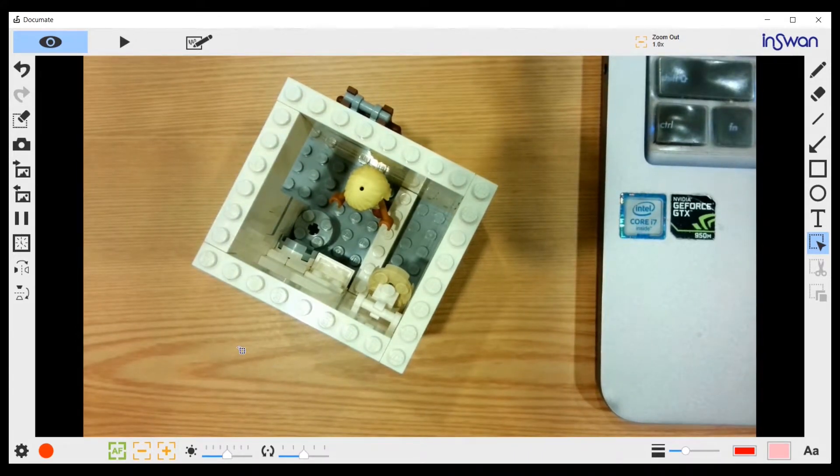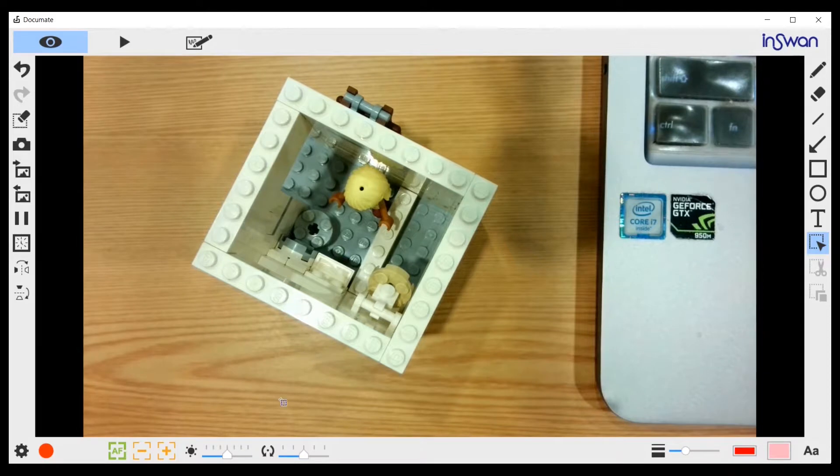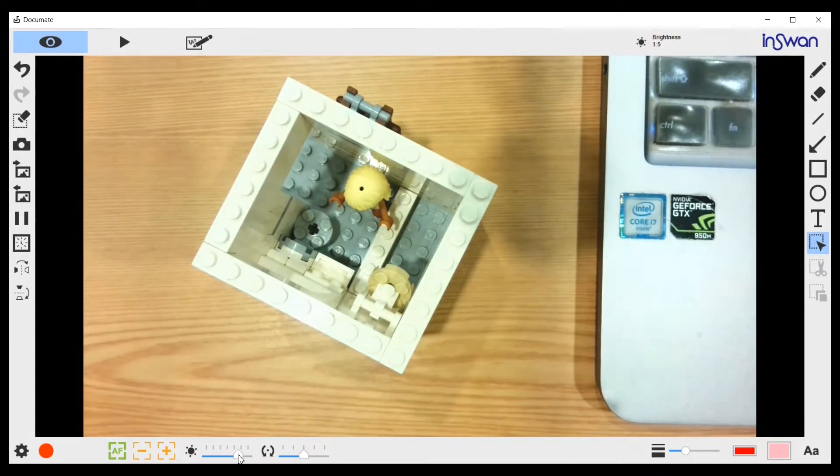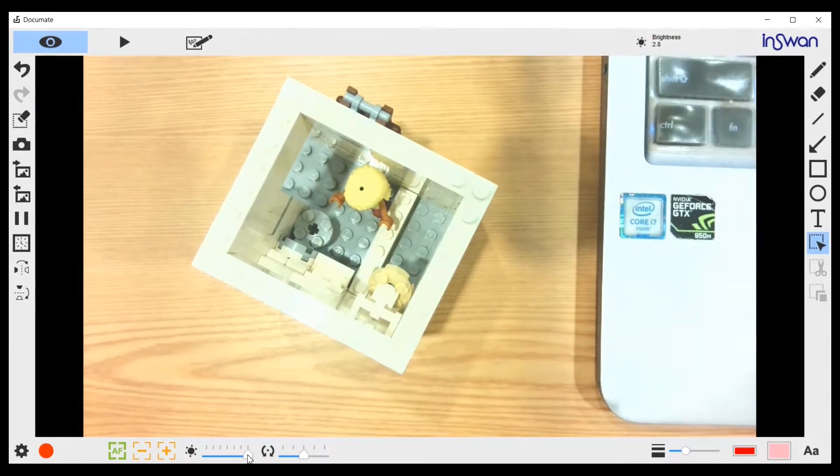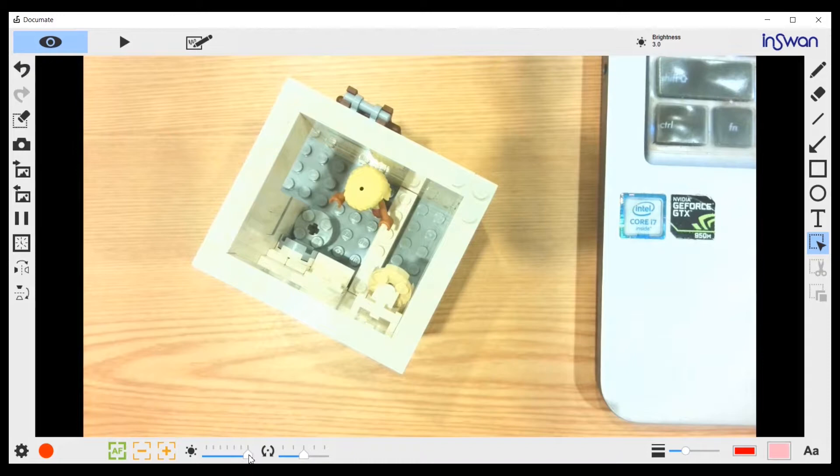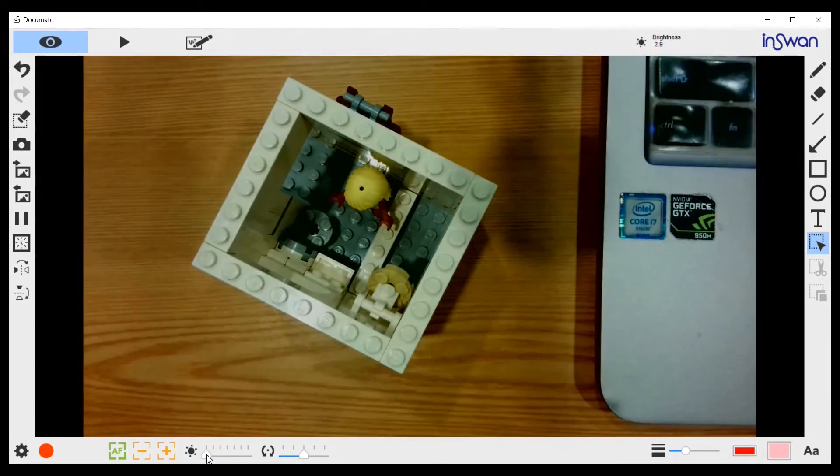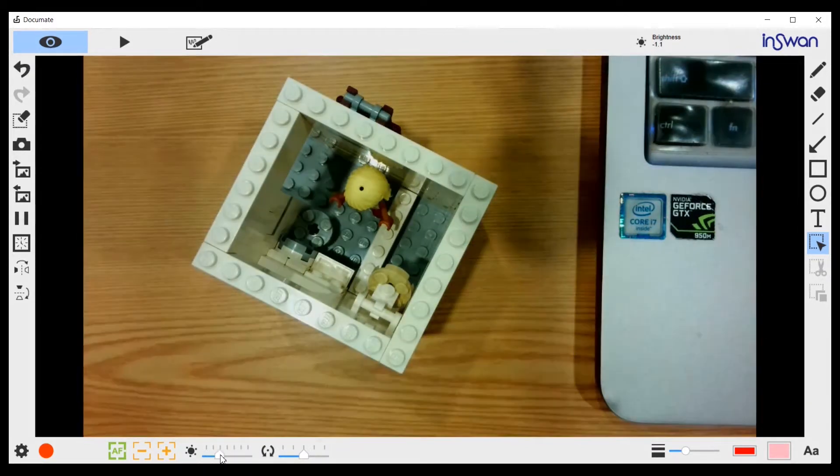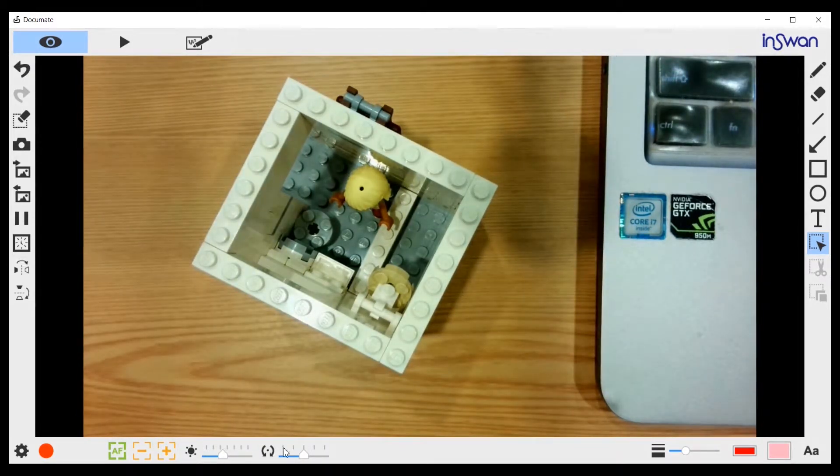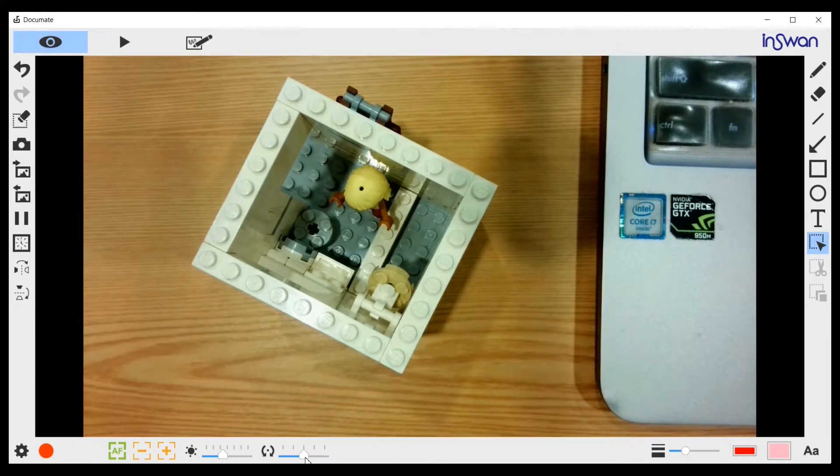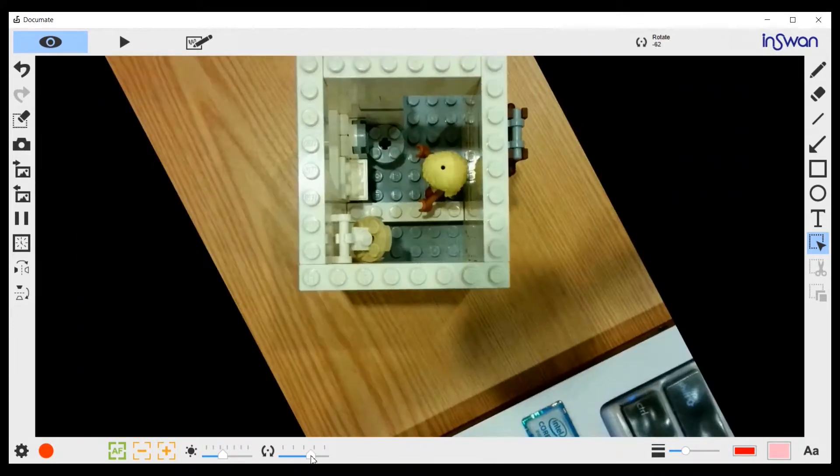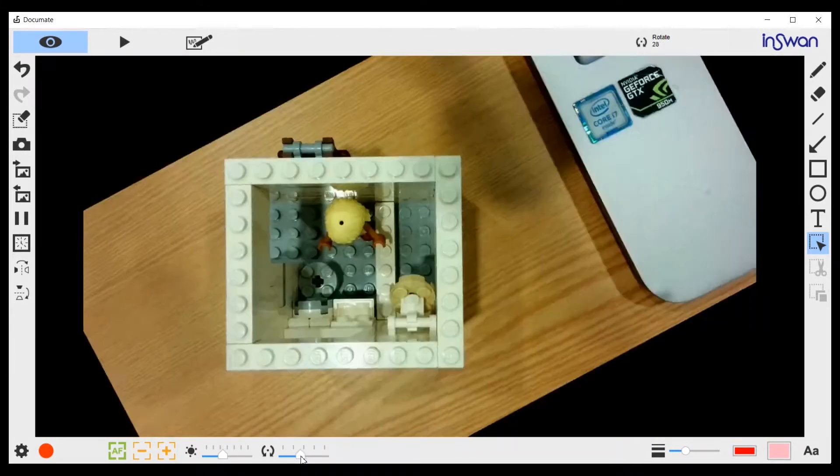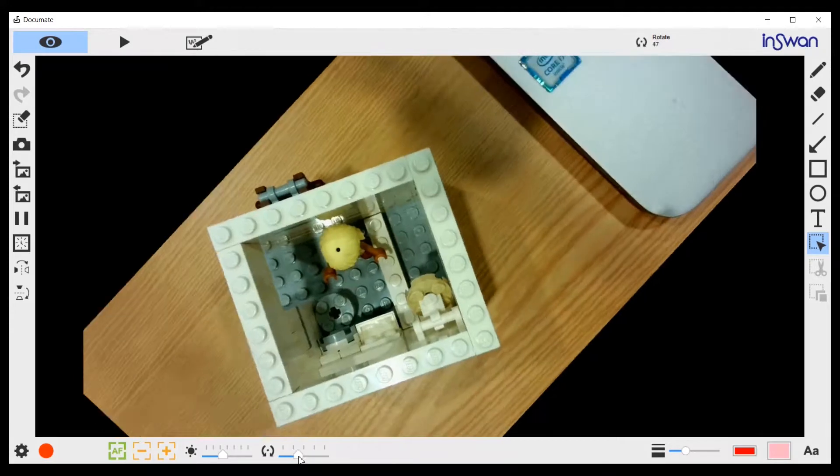If you find this image not bright enough, you can increase its brightness. If you find it too bright, you can reduce its brightness. Next to it is the rotate button. You can rotate this image.